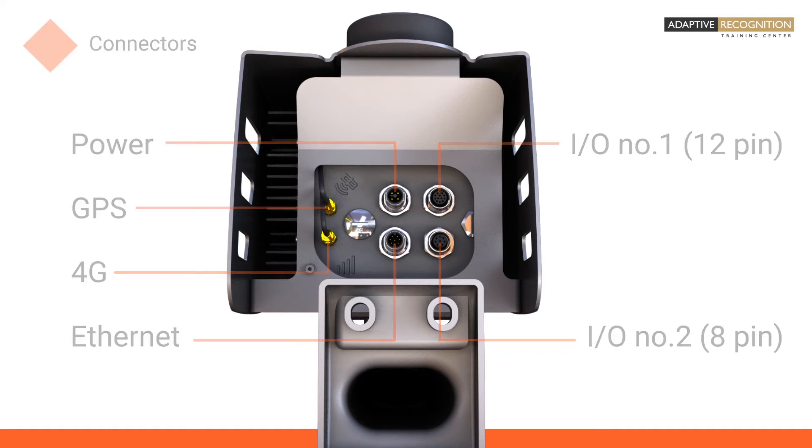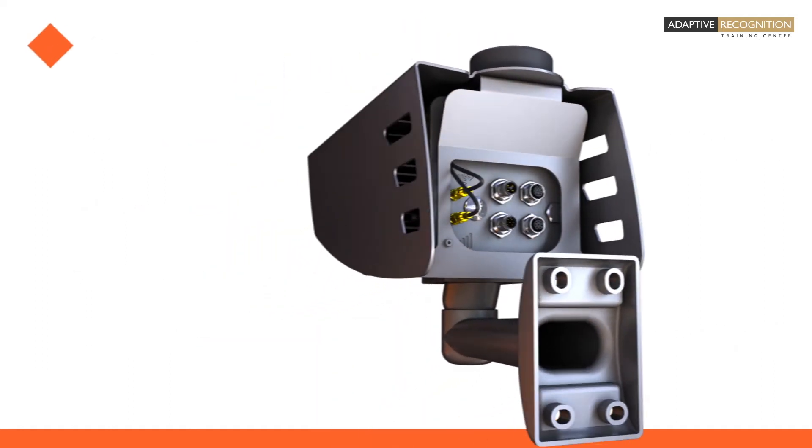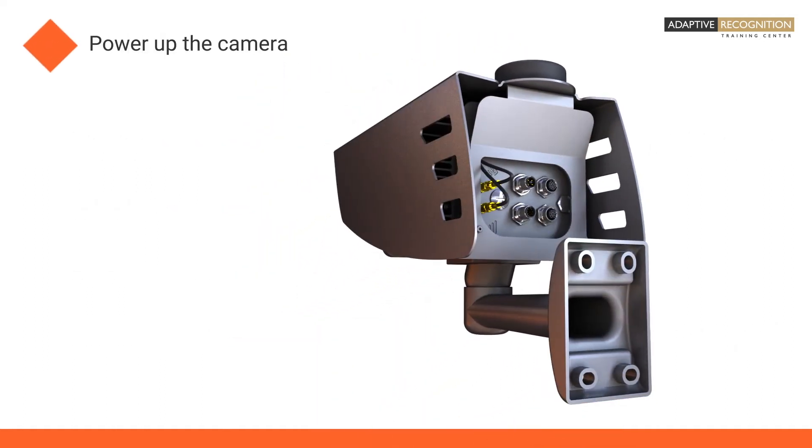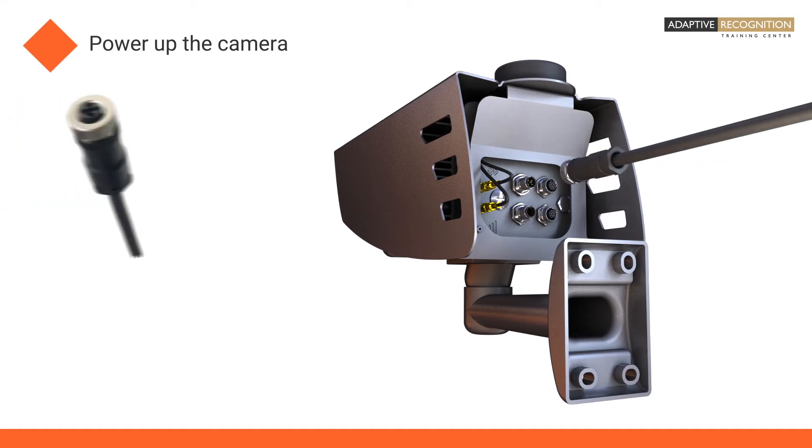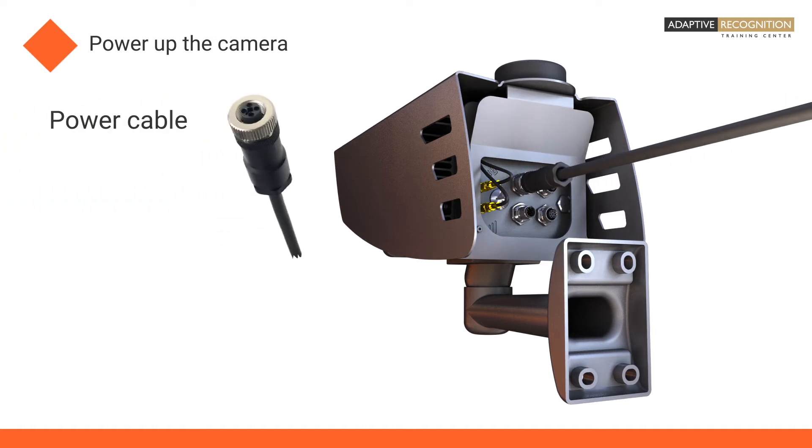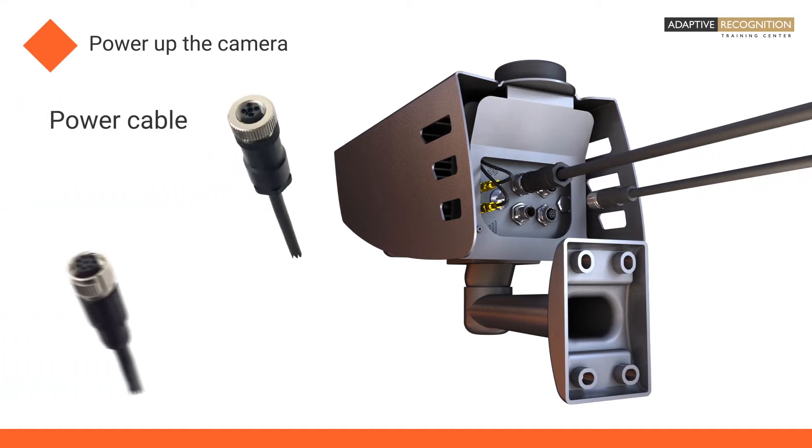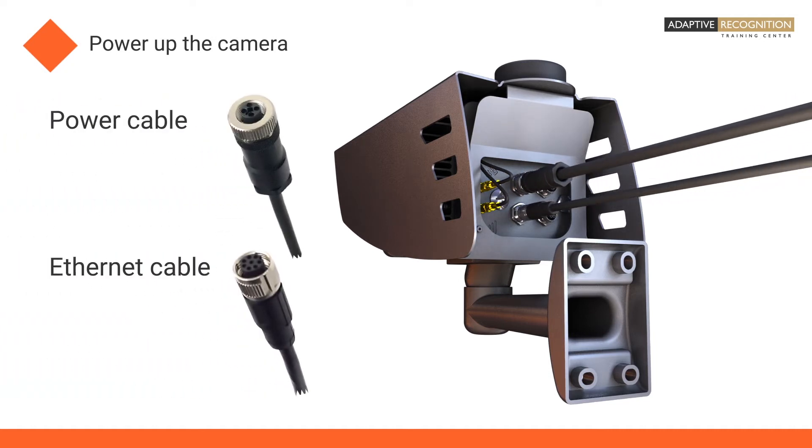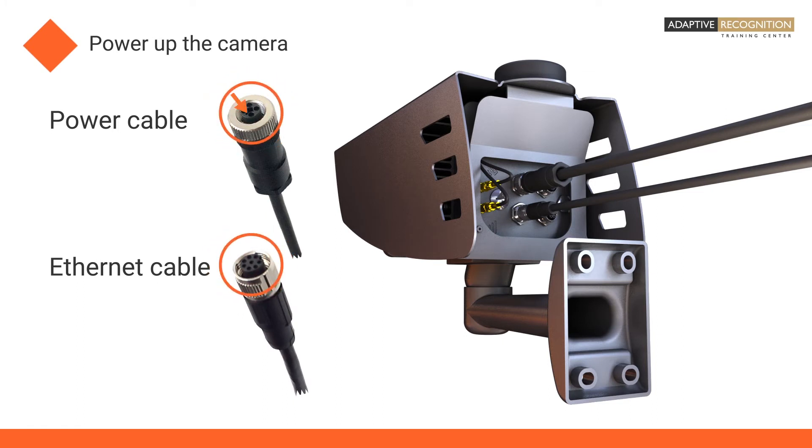The first step is to power up the camera and connect it to your system. The upper-left connector is for the power and the lower-left one is for the Ethernet. Both connectors have a small pin that ensures they can be plugged in only in the correct position. It is important to screw the plugs in completely.